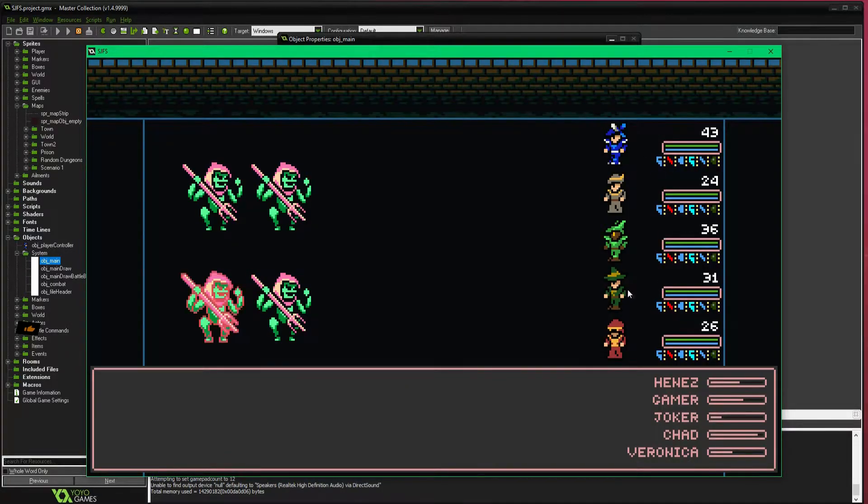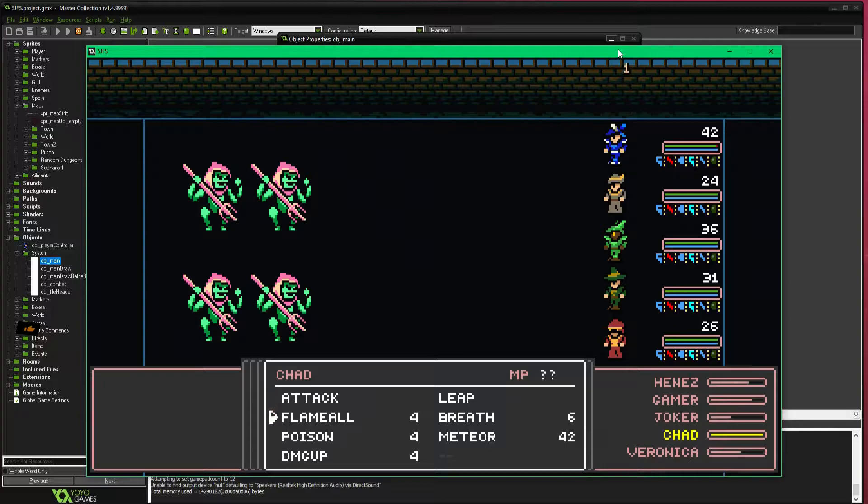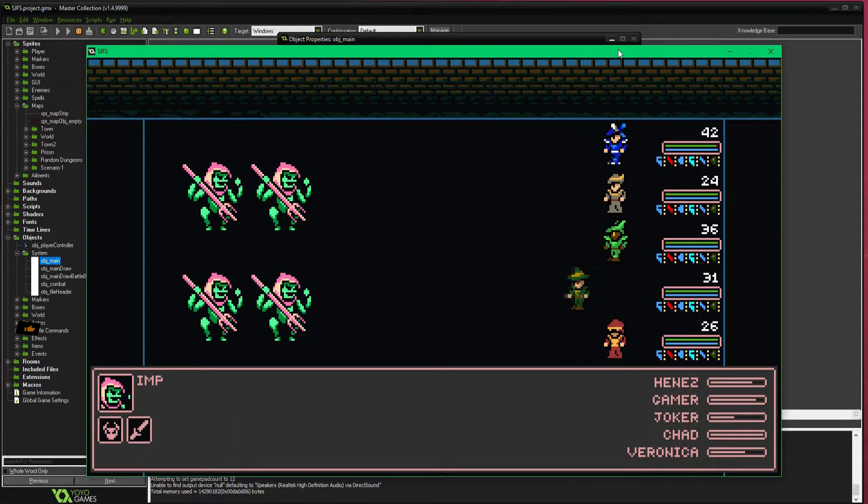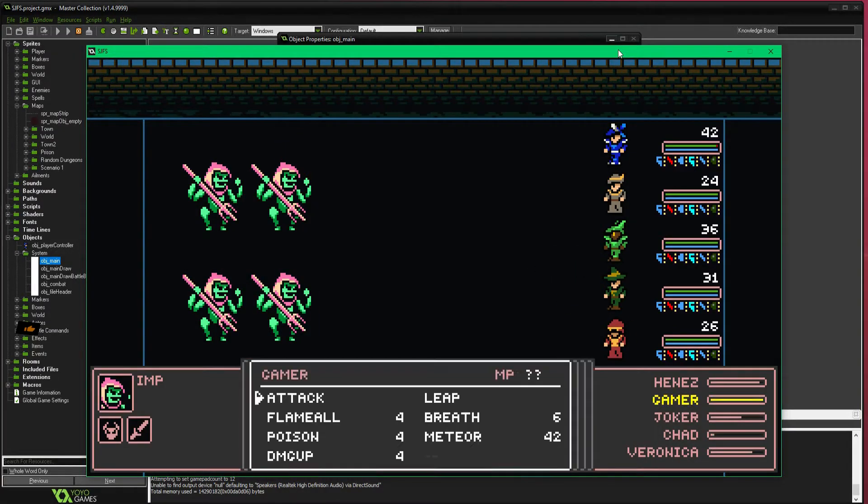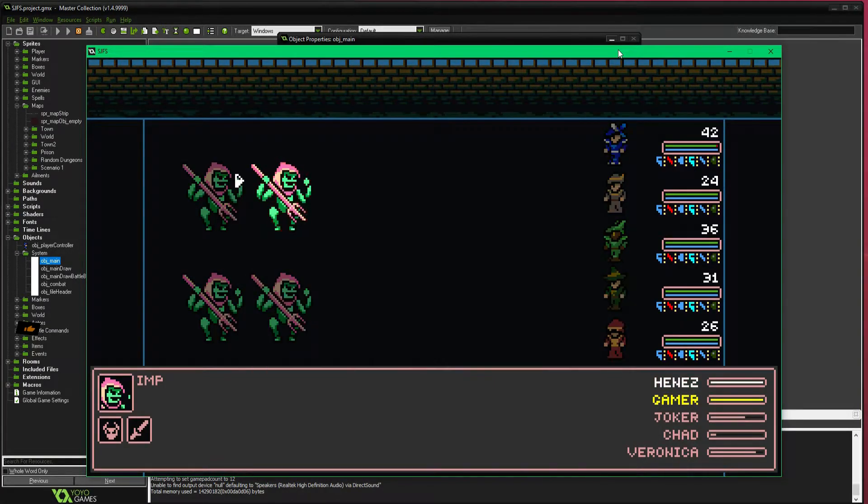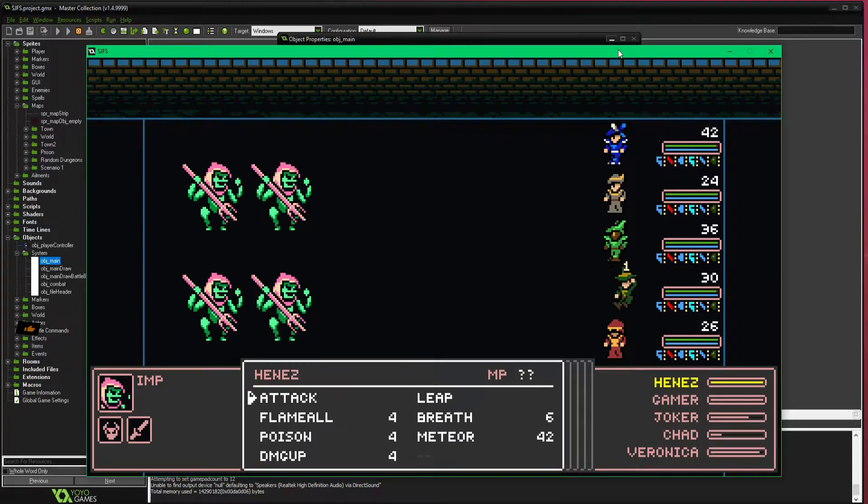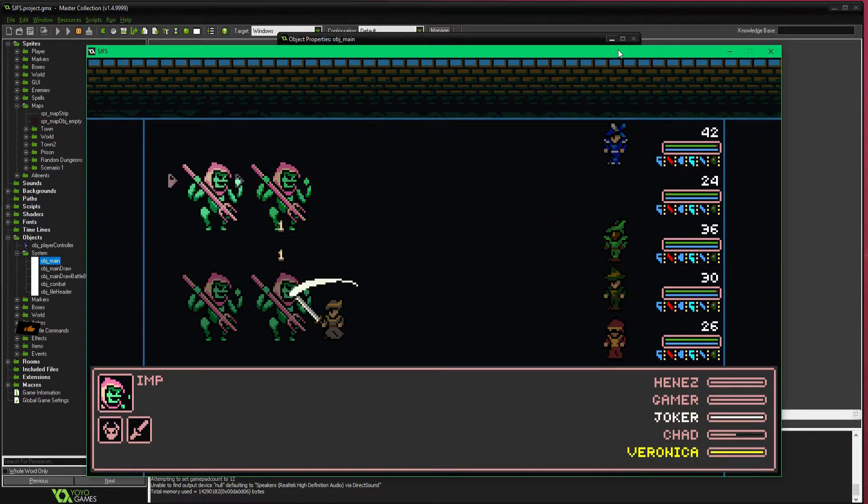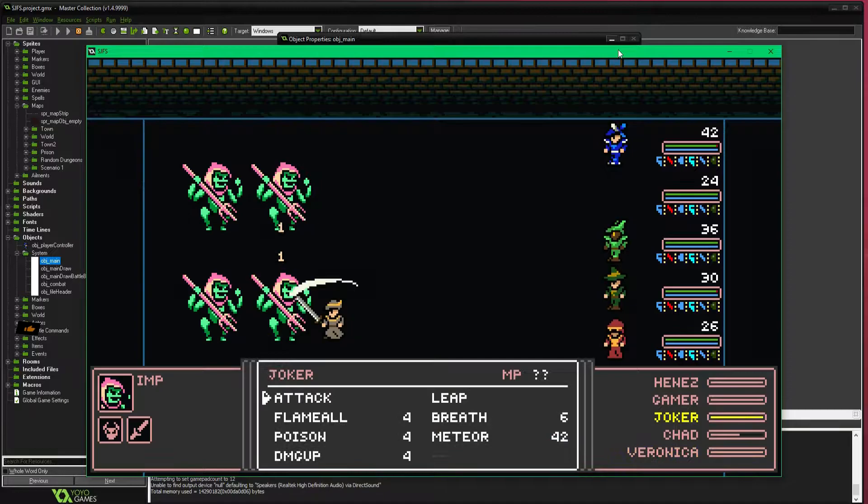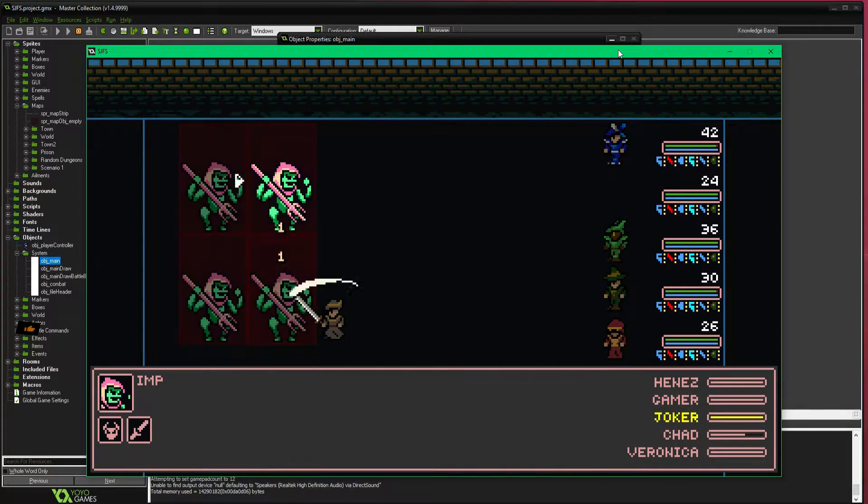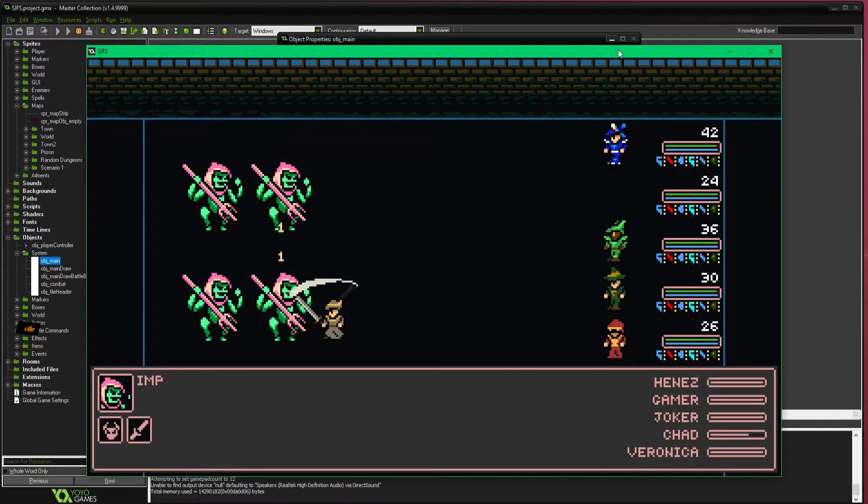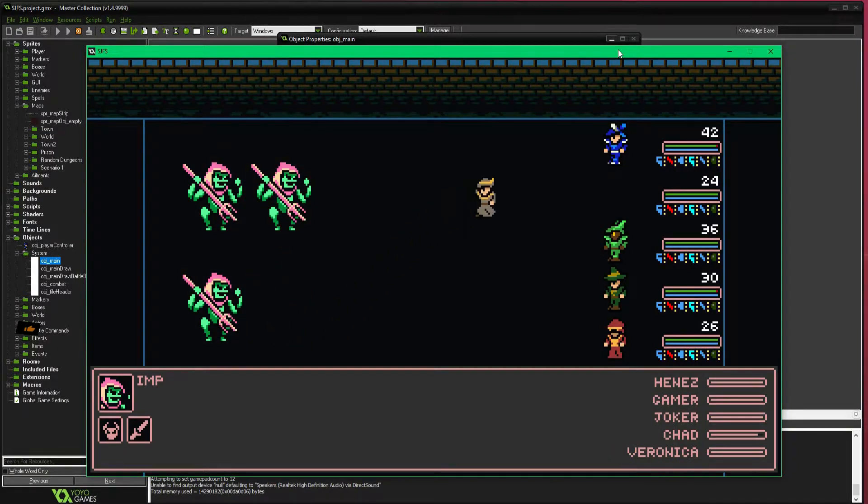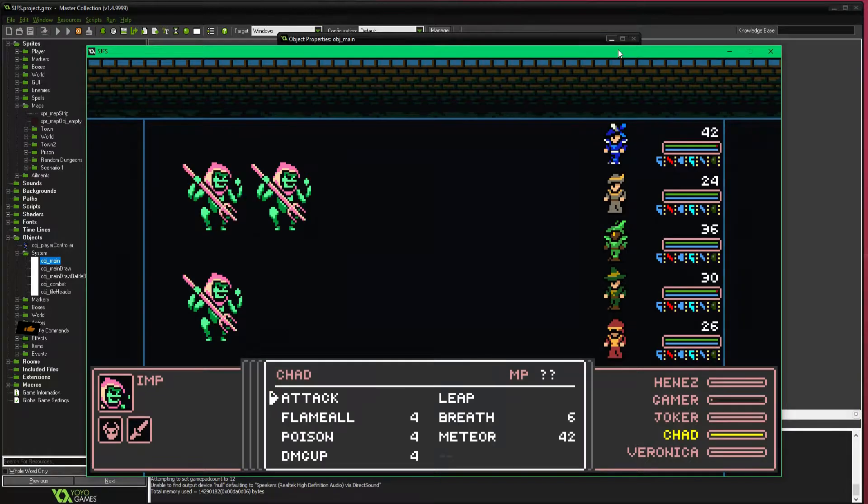And here we go, you can see that all of the classes have a corresponding dude, they've all got animations, you can leap, you can attack, he'll just wail at him until he dies, finally kill them all with a breath. Woohoo!